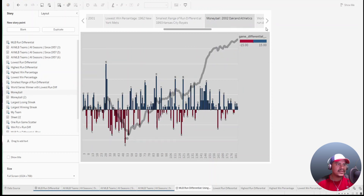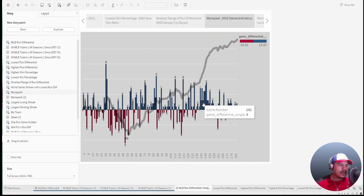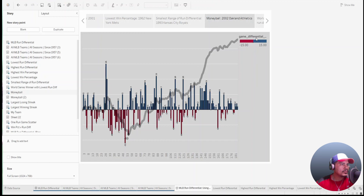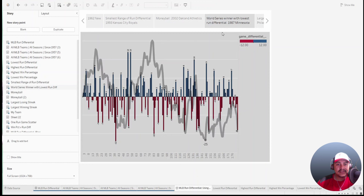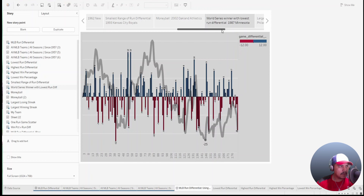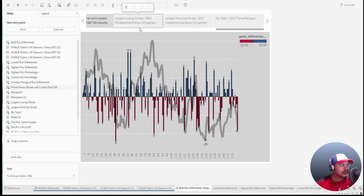I also called out the Moneyball moment: in 2002 the Oakland Athletics had a storybook type season featured in the film Moneyball. Notice the steep incline in the run differential — that's the 20-plus game win streak that broke the AL record. I also looked at the 1987 Minnesota Twins as the only World Series champion with a negative run differential. You can see some peaks and valleys, but for the most part it looks like they did just enough to make the playoffs and then had a great postseason with Kirby Puckett.